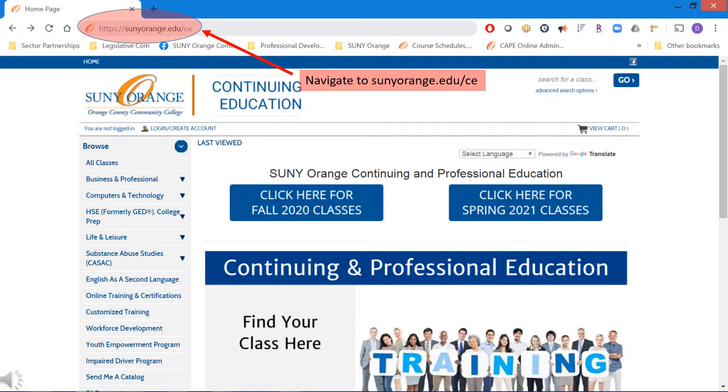First, using a browser, navigate to sunyorange.edu.ce.